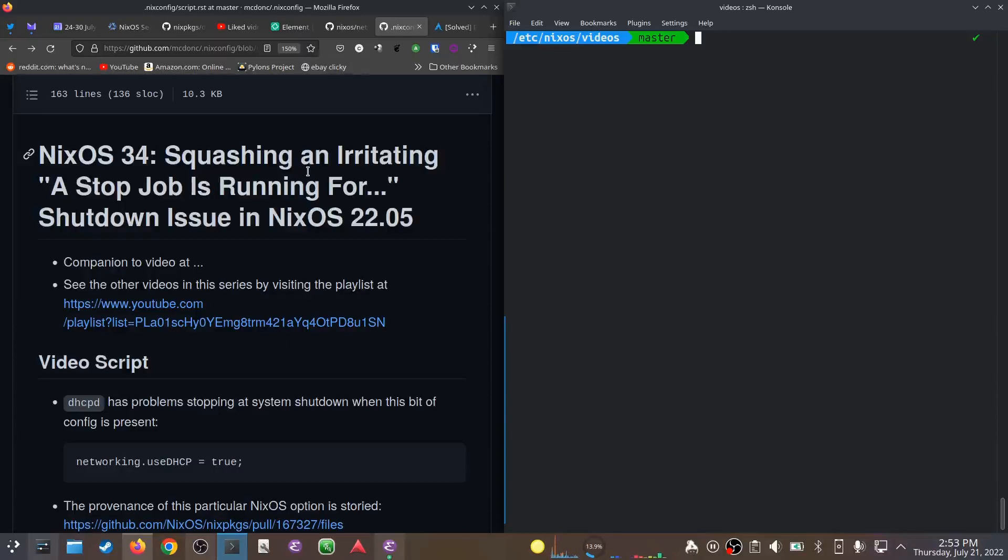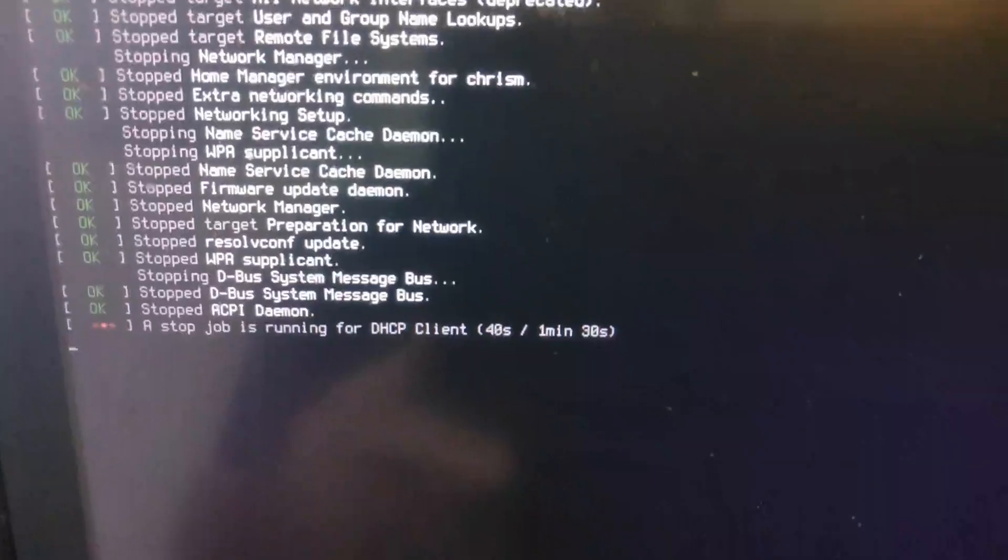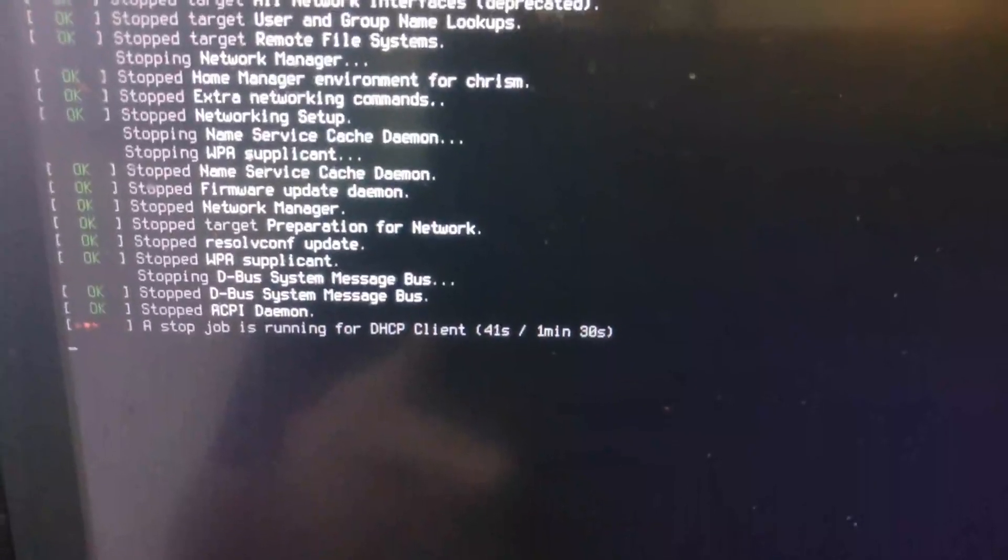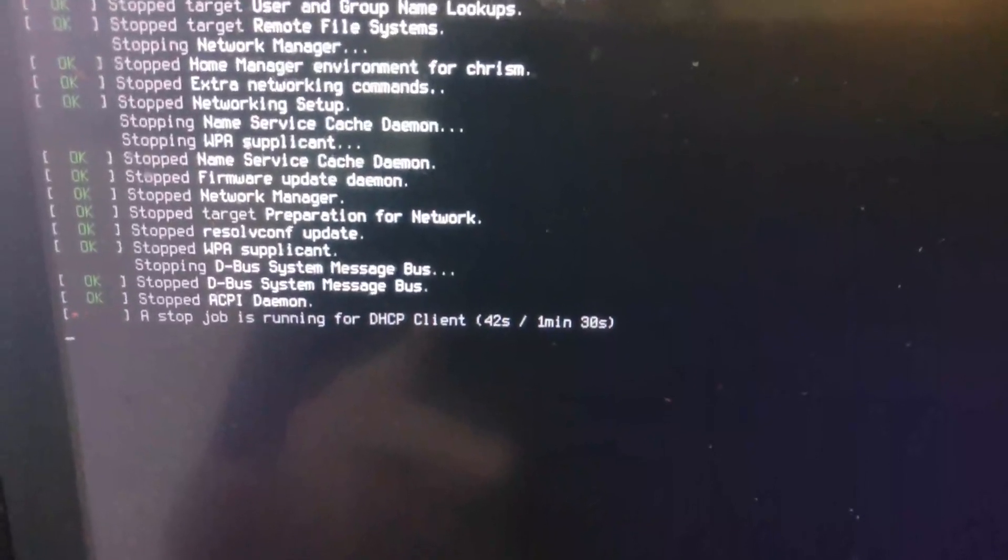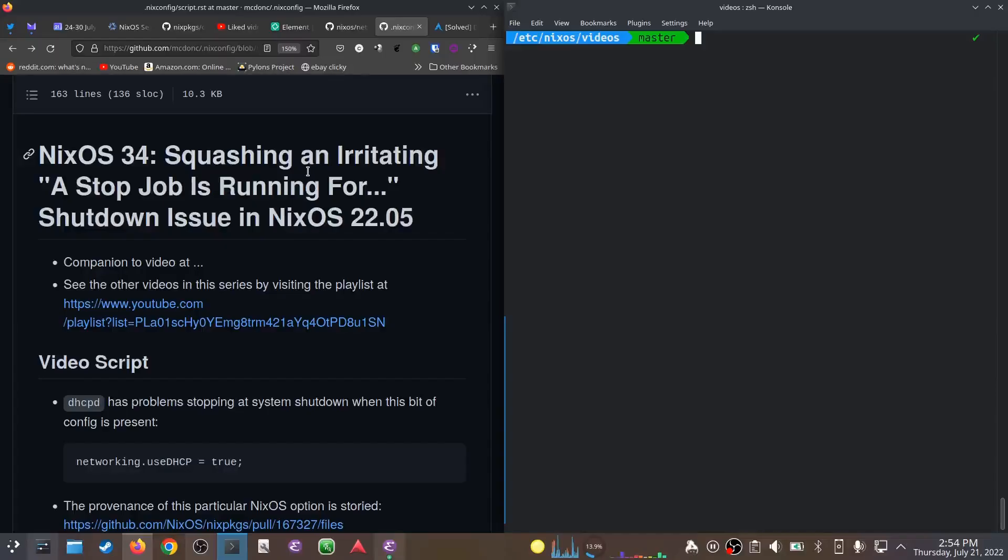So the problem I had is that when I would go to restart or shut down my computer, this little red spinny thing would come up and it would tell me it was trying to stop dhcpcd, and it would sit there for a minute and a half. Then it would either reboot or shut down fine, but it just took an extra minute and a half, which kind of sucked.